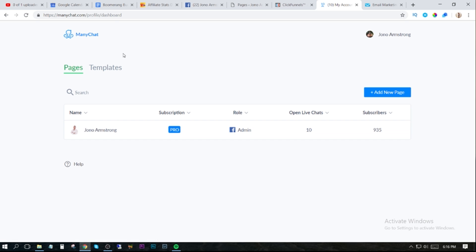With ManyChat, they do have a free version that you can use. I don't know exactly how much it costs for the version I'm on, but it's really not that expensive. I do know that they have a free version up to around 500 or maybe even 1,000 subscribers. So it's worth starting off with the free version and then upgrading.